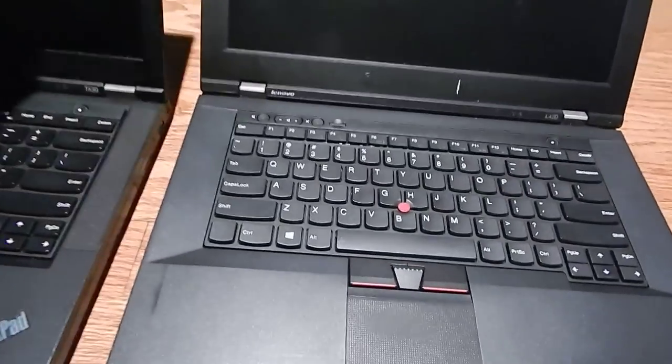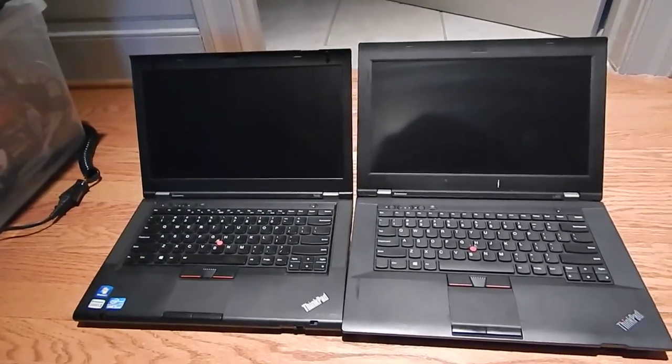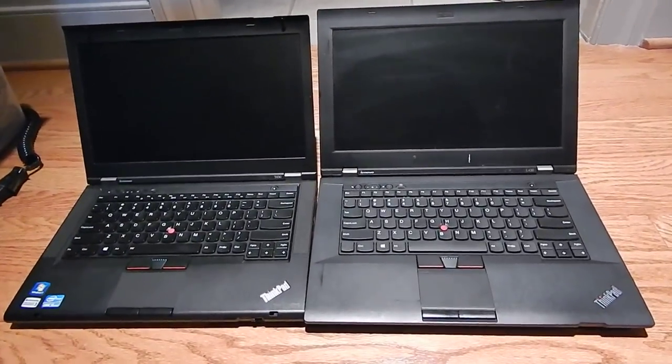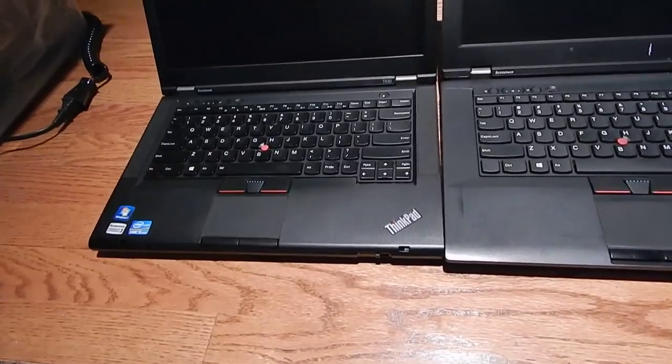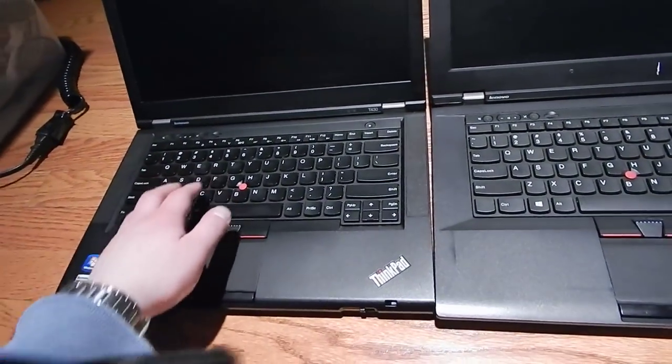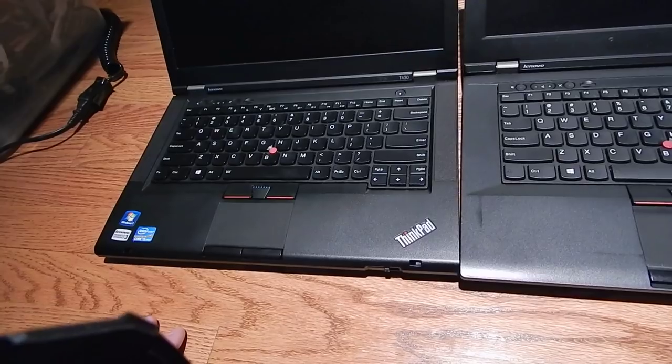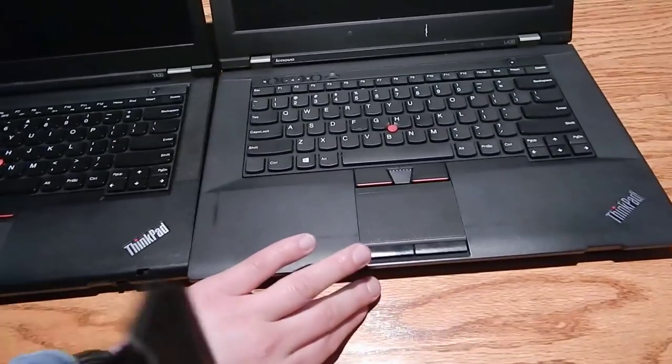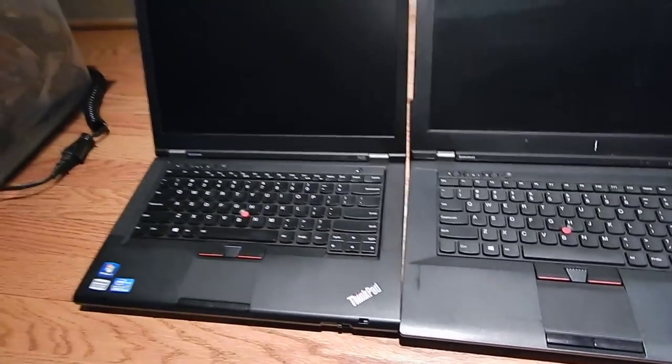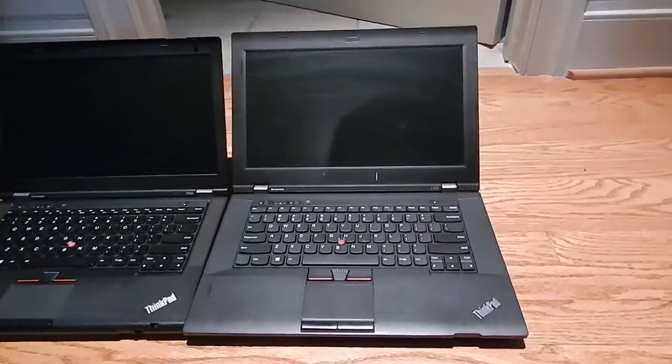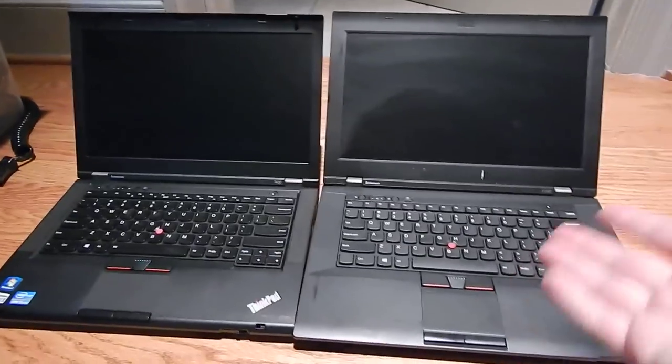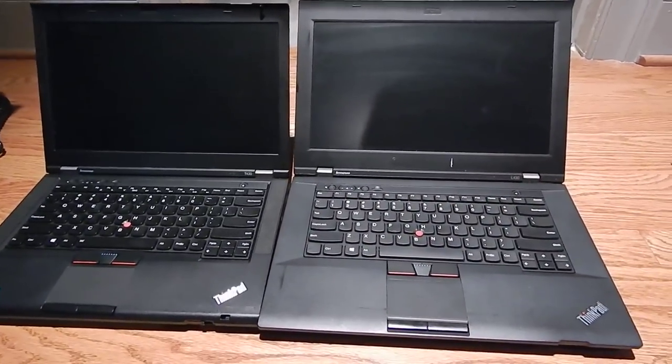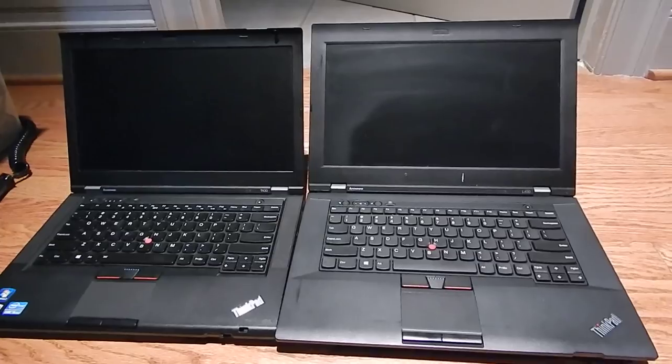It is essentially a lower end version of the ThinkPad T430. You can see the design language is very similar between these two. Only you can tell this one is a little bit more premium, mostly because of what it has. Backlit keyboard, and speakers on the sides instead of on the bottom, things like that. They're very subtle differences between the two. They both have the same screen resolution because they both have the low end screen. They're both 1366 by 768. How funny is that, huh?